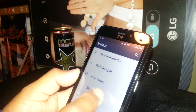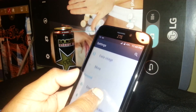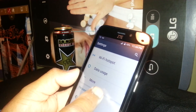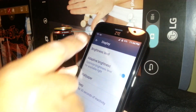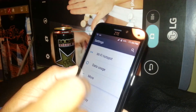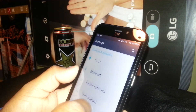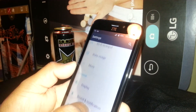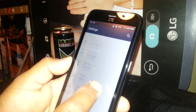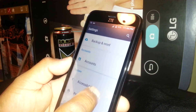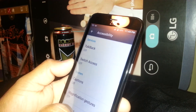To activate TalkBack, just go to Settings — as I showed you at the beginning — Settings, and then scroll to the bottom and find Accessibility.